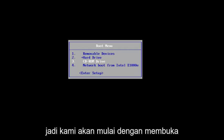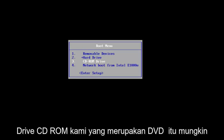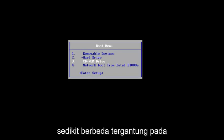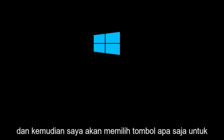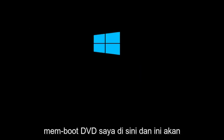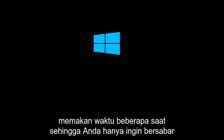So, we're going to start by going to our CD-ROM drive, which is DVD, it might be a little bit different depending on your computer. And I'm going to select that, and then I'm going to select any key to boot off of my DVD here. And this will take a moment, so you just want to be patient.